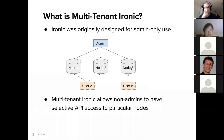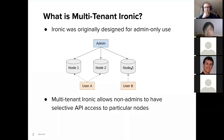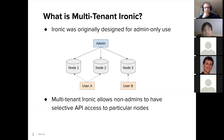What is multi-tenant Ironic? Ironic was originally designed for admin-only use. Multi-tenant Ironic simply means we allowed non-admins to have selective API access to particular nodes.